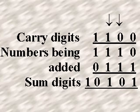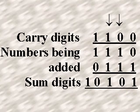For example, add the binary numbers 1, 1, 1, 0 and 0, 1, 1, 1.